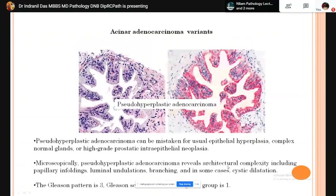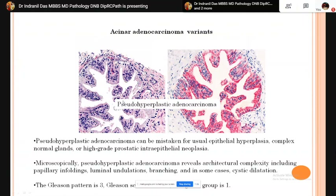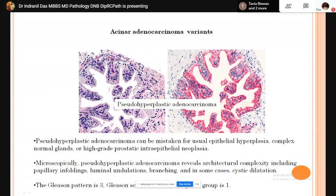Pseudohyperplastic adenocarcinoma can be mistaken for usual epithelial hyperplasia or complex normal glands. Microscopically it reveals architectural complexity including papillary infolding, luminal undulations, branching, and sometimes cystic dilatation. The Gleason score is 6 as the pattern is considered pattern 3.